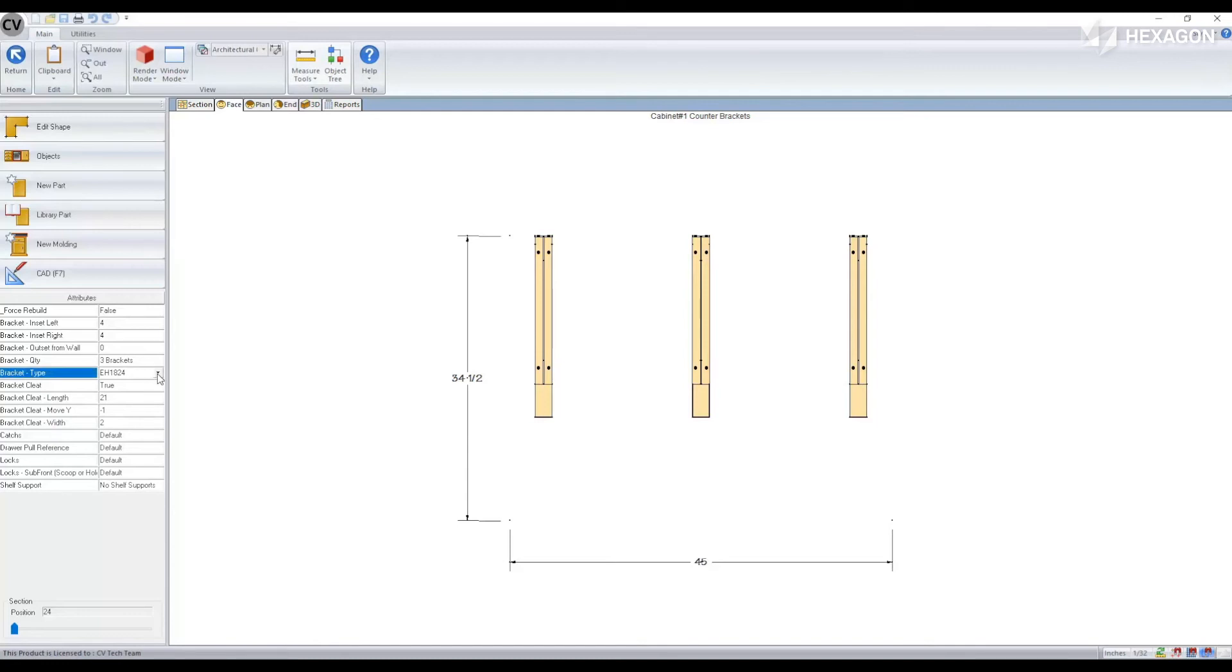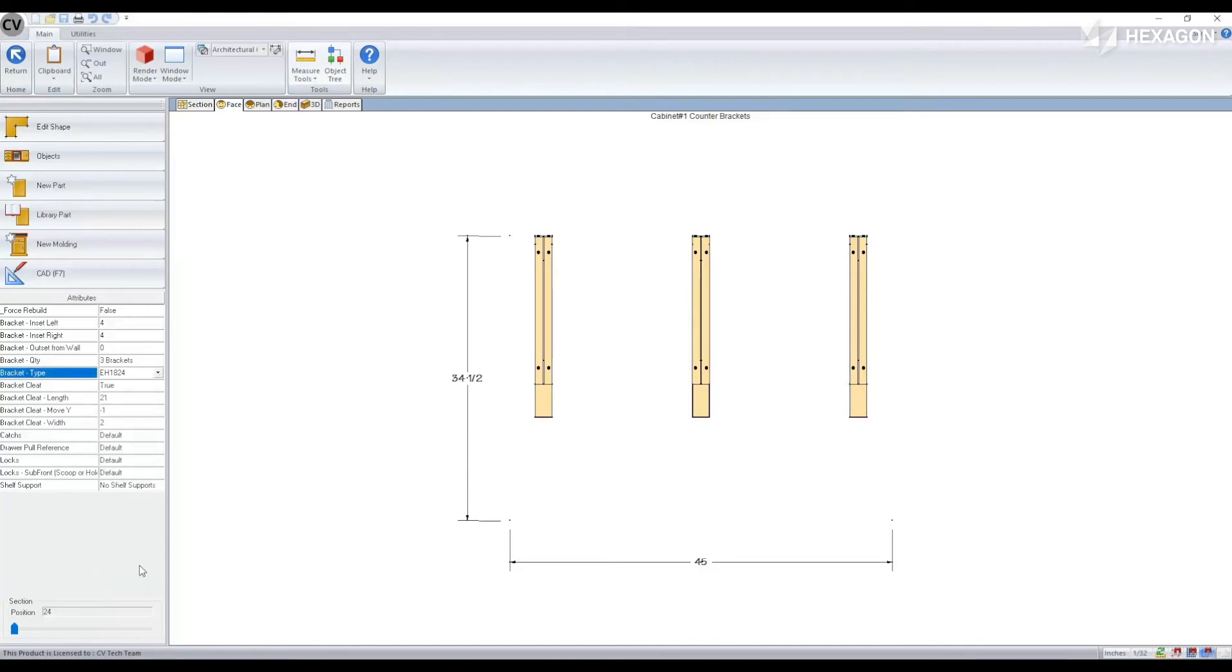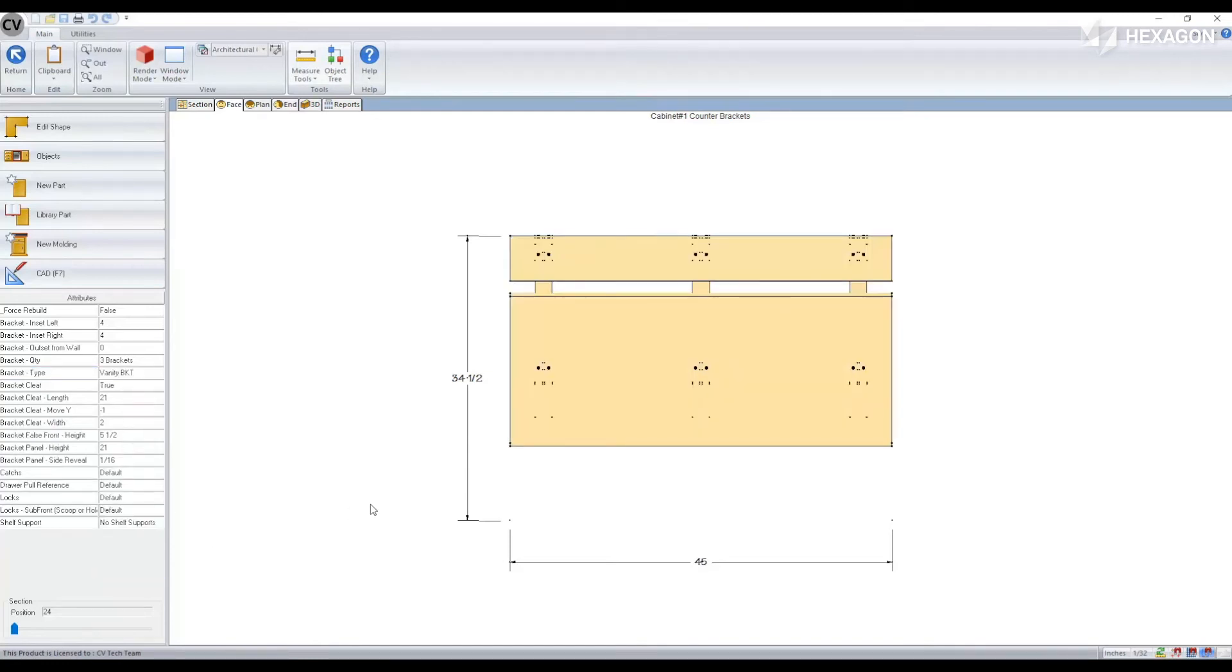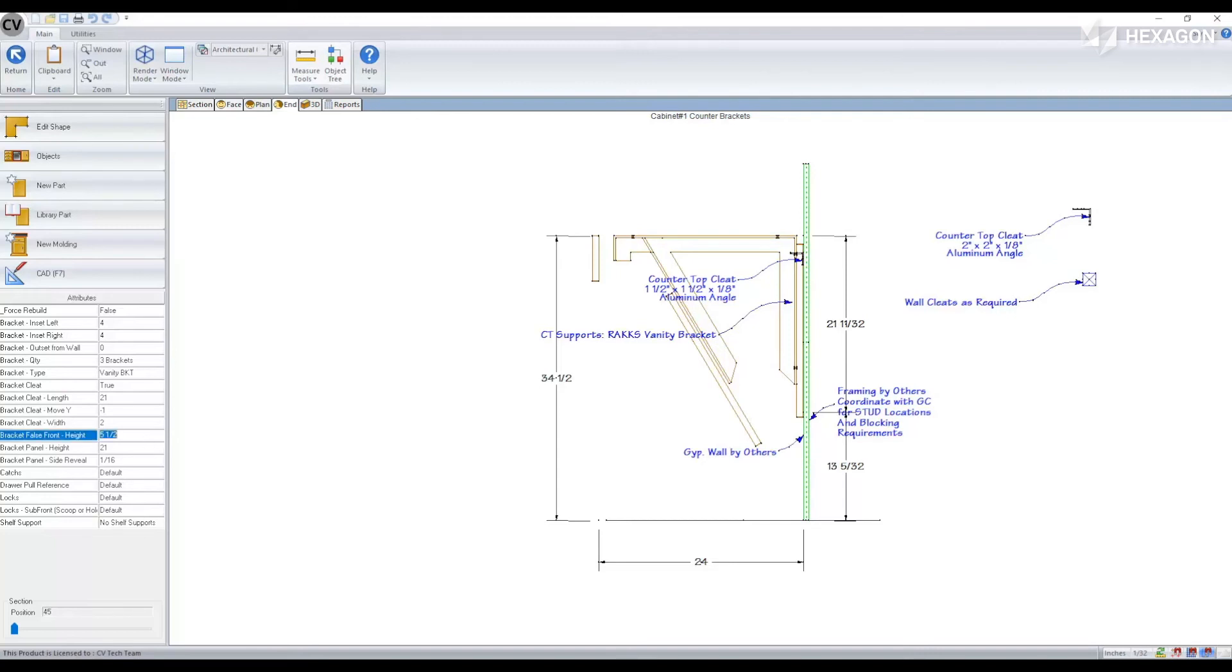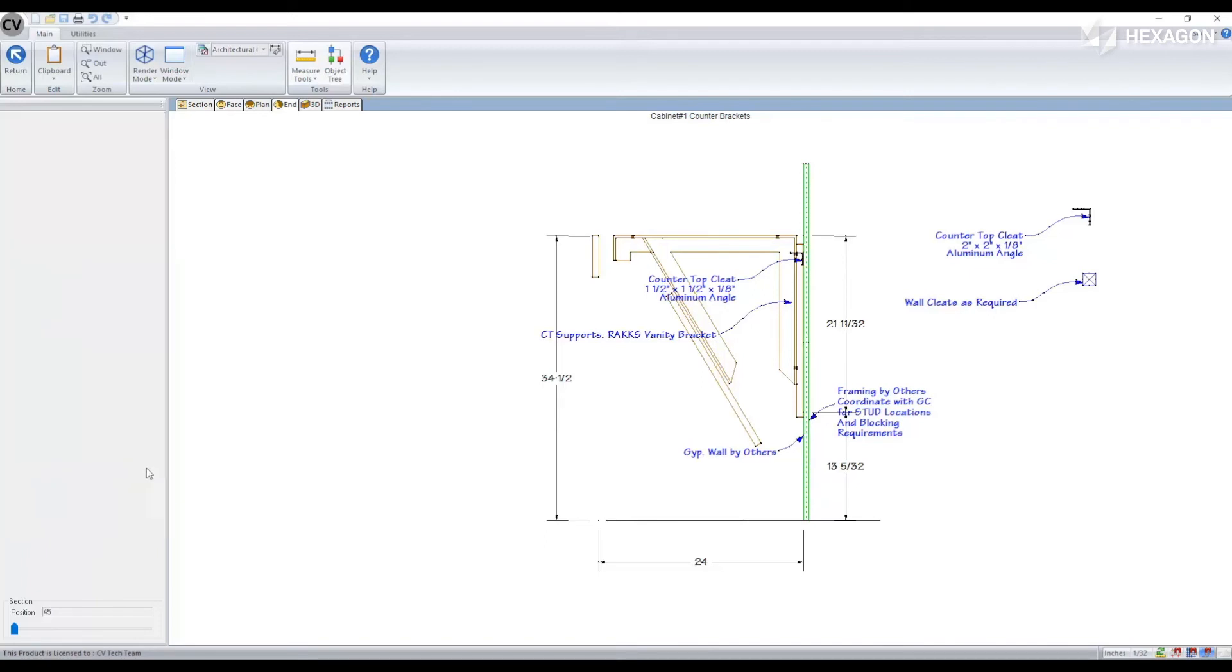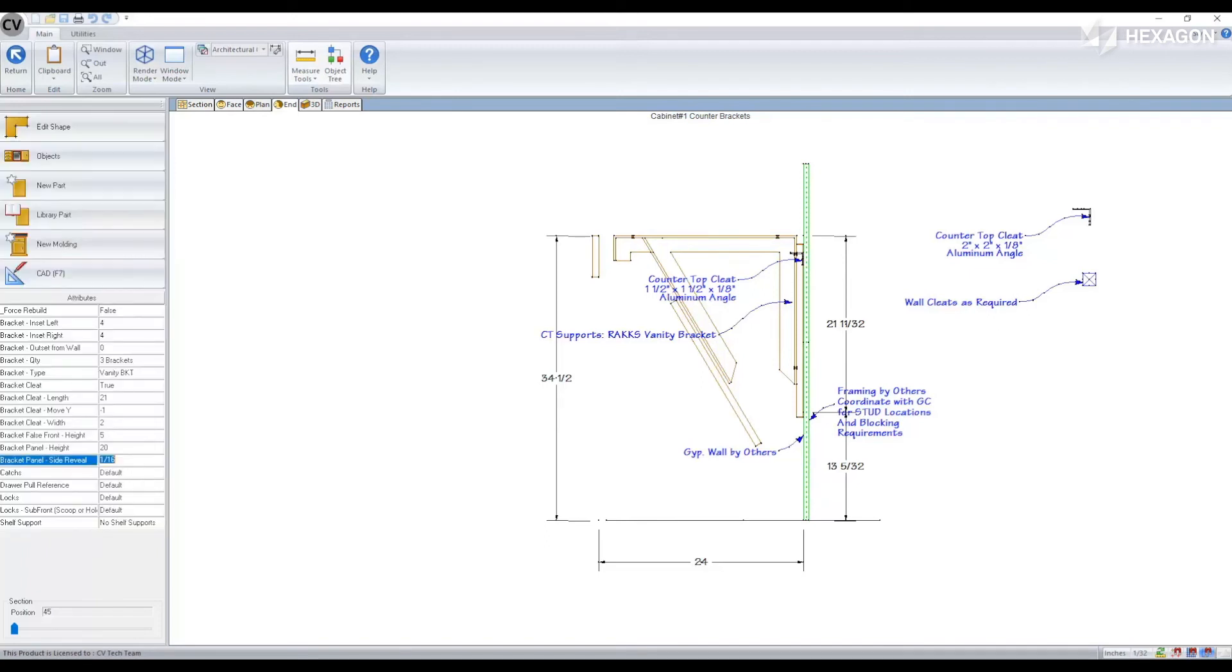If you're using a bracket type of vanity, we'll see that some additional parts are created for our false front and our panel. When those are applied, some more attributes do become available as well where you can modify the height of our false front, our panel height, as well as the reveal.